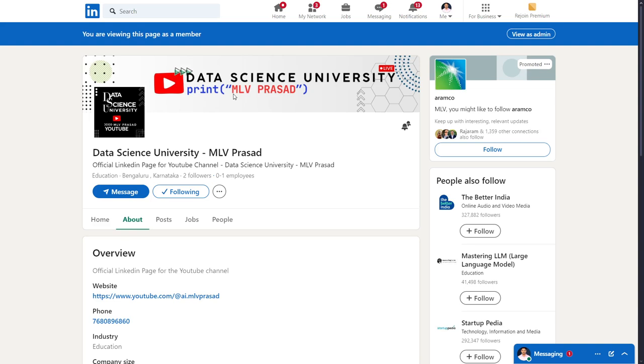And for further updates regarding my channel and anything which you want to convey to me, you can join this official page Data Science University with MLP Prasad. The link will be provided below.